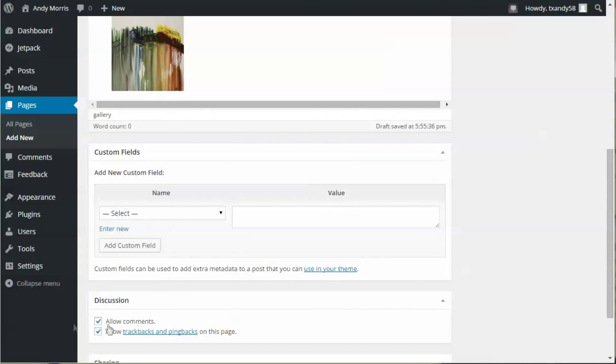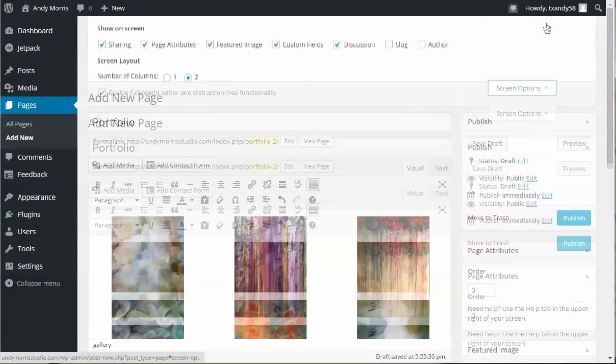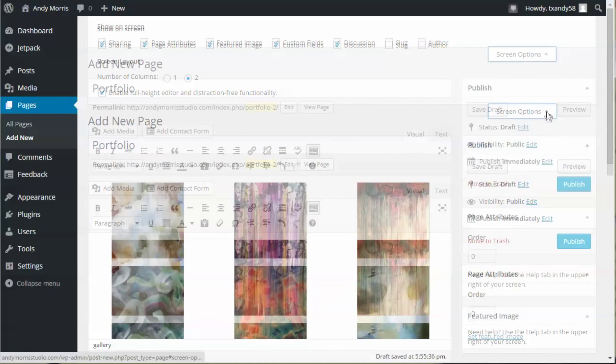Make sure these settings are correct, insert gallery, scroll down, and remove comments. If you don't find this discussion box here, you may have to turn it on under Screen Options. Click Publish.